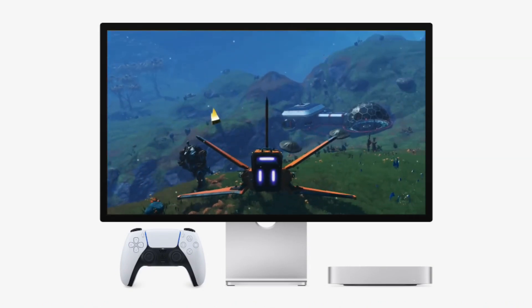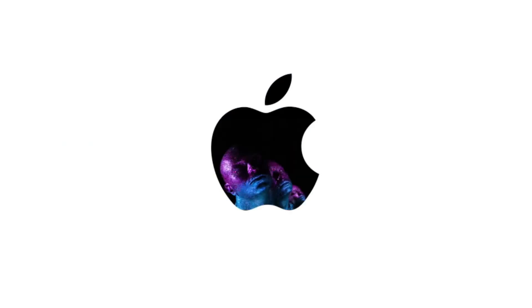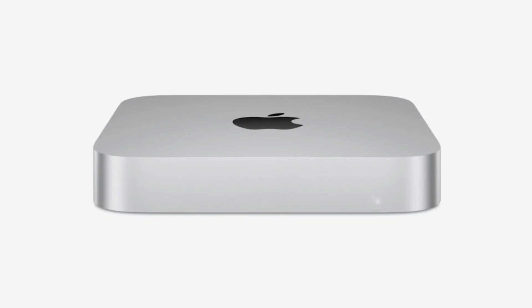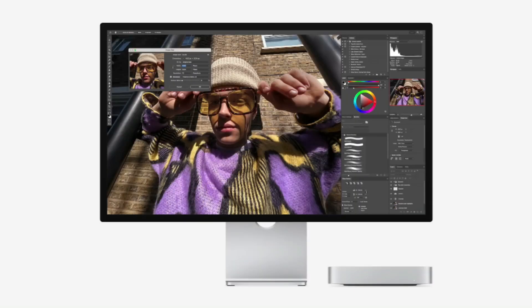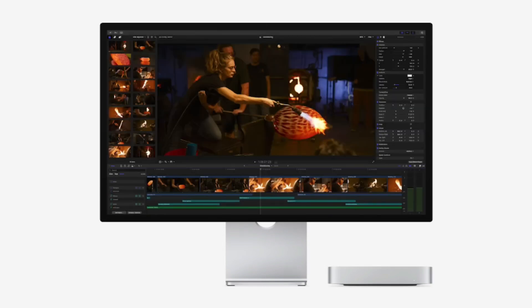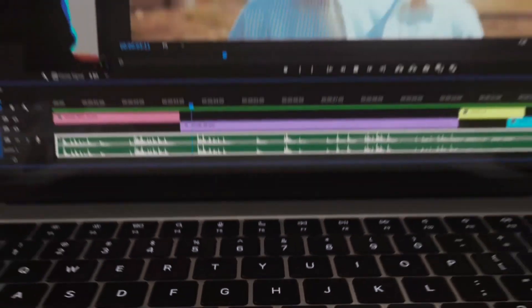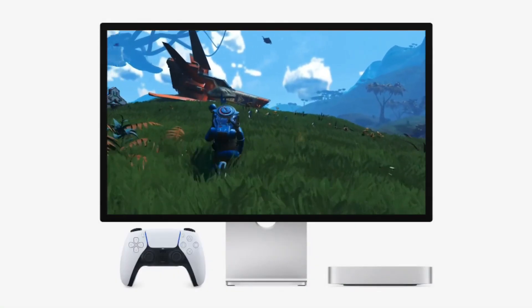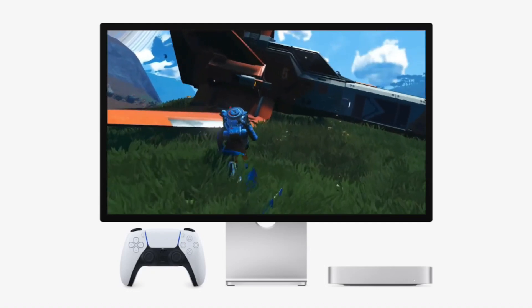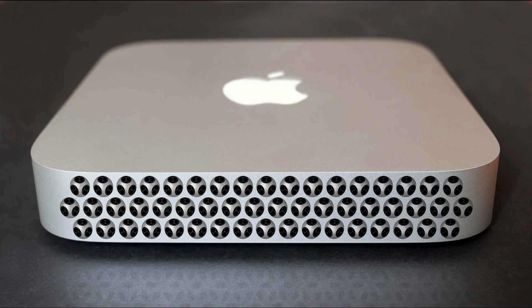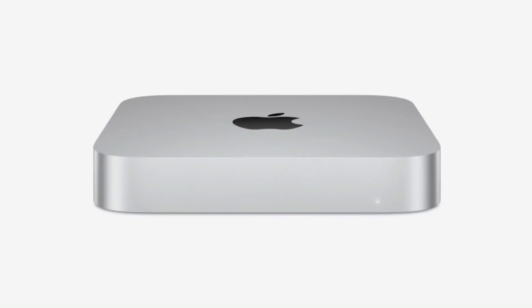3. Video editing — CapCut, Final Cut Pro, DaVinci Resolve. This is where things get heavy. I often edit 4K footage in CapCut, but sometimes I switch to Final Cut Pro or DaVinci Resolve. Even when working on smaller projects, I noticed that 16GB of RAM would quickly get maxed out, especially when using multiple video layers, transitions, and effects. With 24GB, my Mac Mini stays much more responsive — zero swap memory is used, which means smoother playback and rendering.